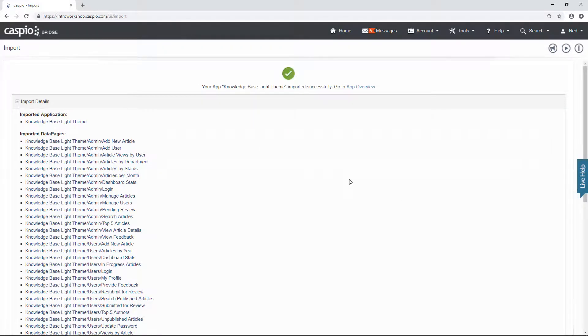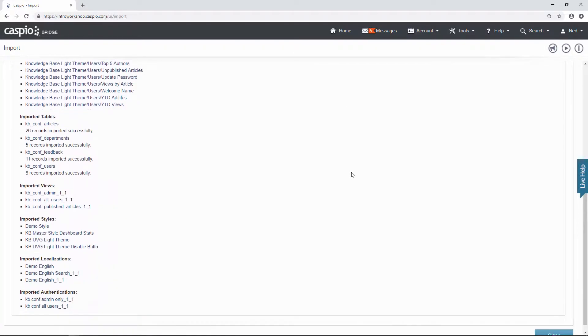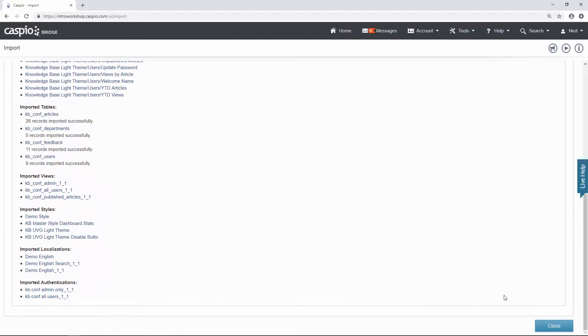Once the import is successful which could take anywhere from 30 seconds to a minute, you will be able to see all the imported files. At the end just hit the close button.